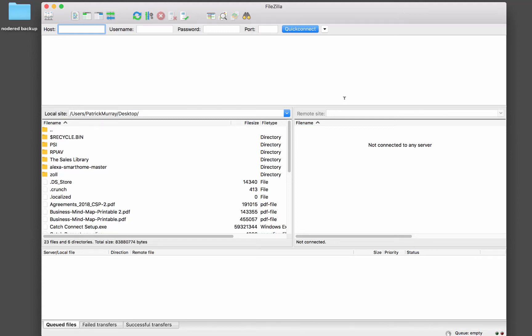In an earlier video, we saw how to back up our entire image, but you may not want to go through that process all the time. Sometimes you may just want to back up your Node-RED installation.